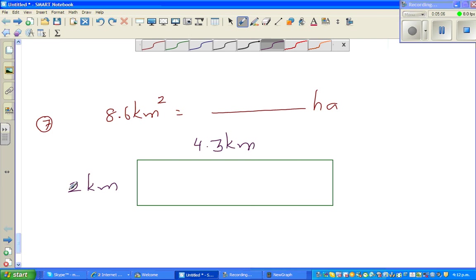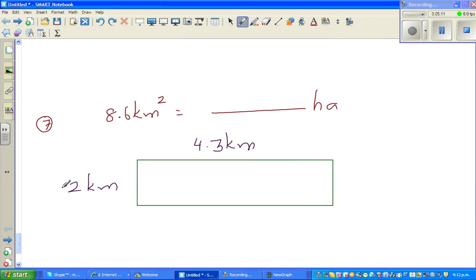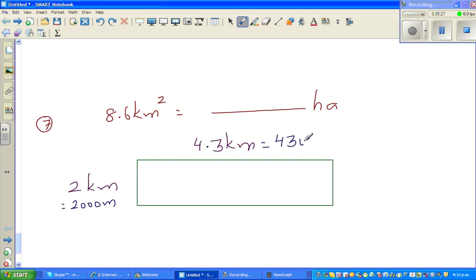I want to change this into meters. 2 kilometers is 2,000 meters, and 4.3 kilometers is 4,300 meters. So 8.6 kilometers squared equals 2,000 meters times 4,300 meters.